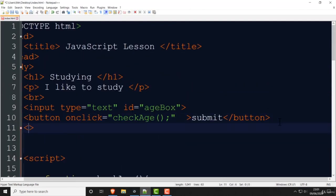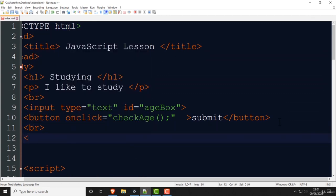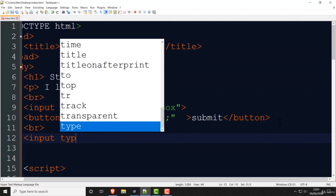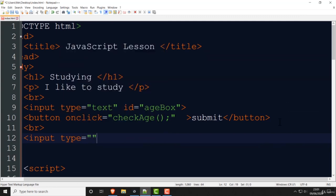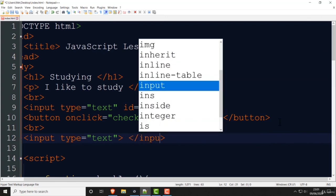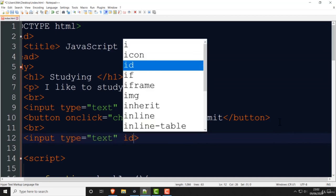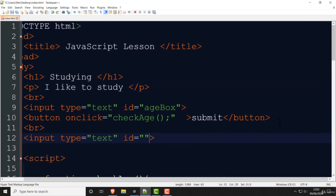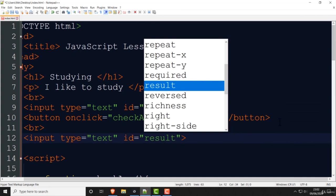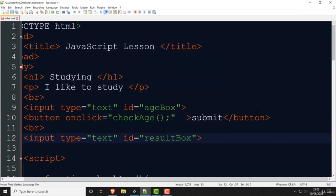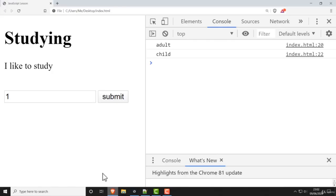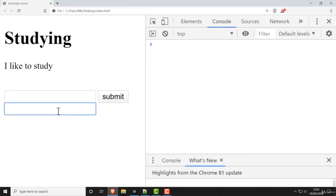I'll put a BR and add another input text field with id equals 'resultBox' — that's where the result will go. Save that, go back, refresh, and there it is. The idea is you put a number in, press submit, and the result ends up in the second box. When you program, you understand that if you can get data from a text field, putting data into one is very similar.